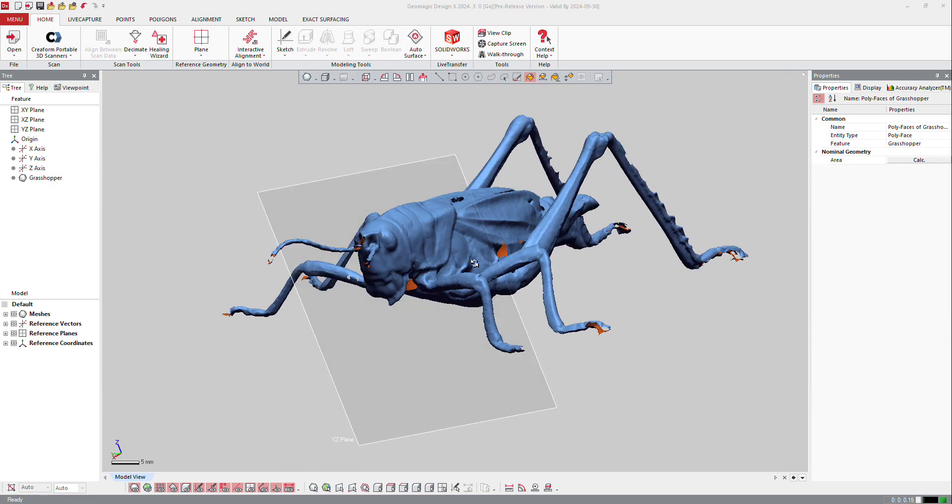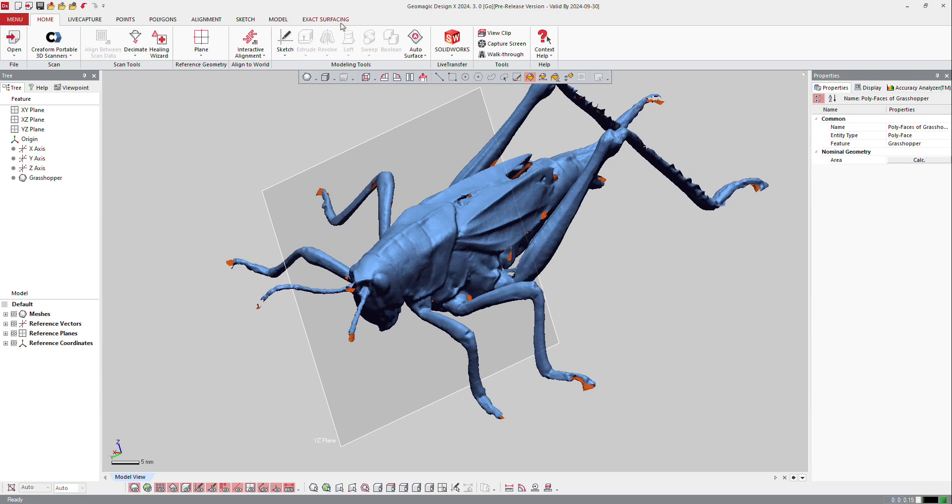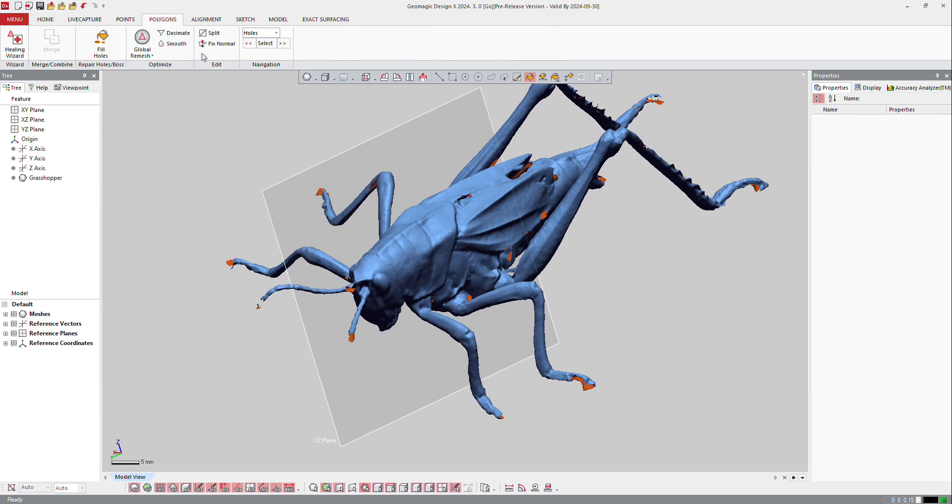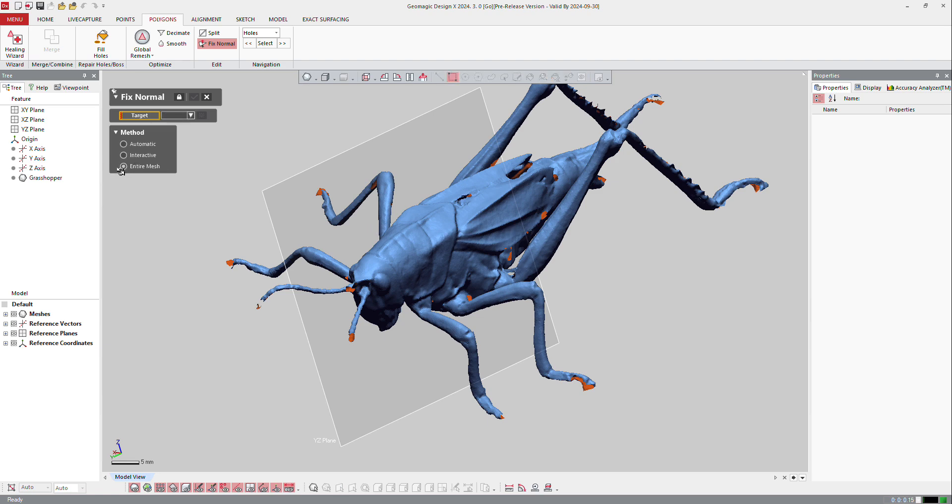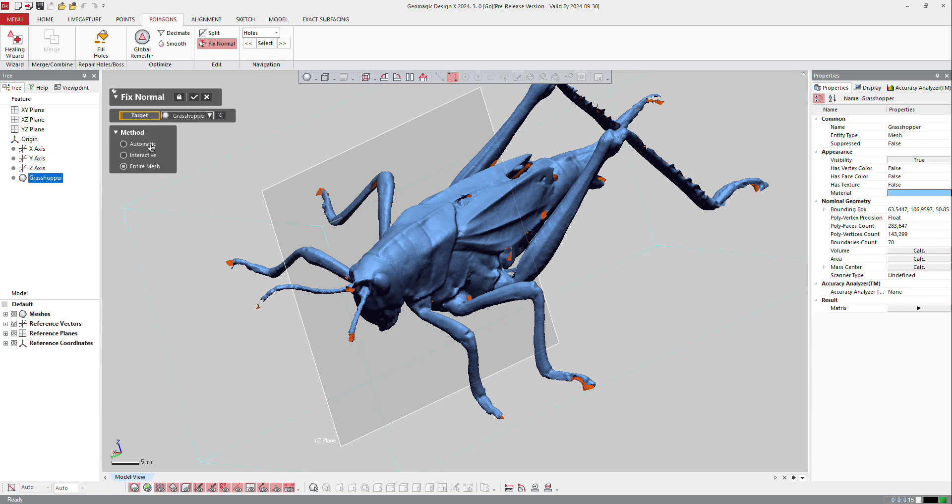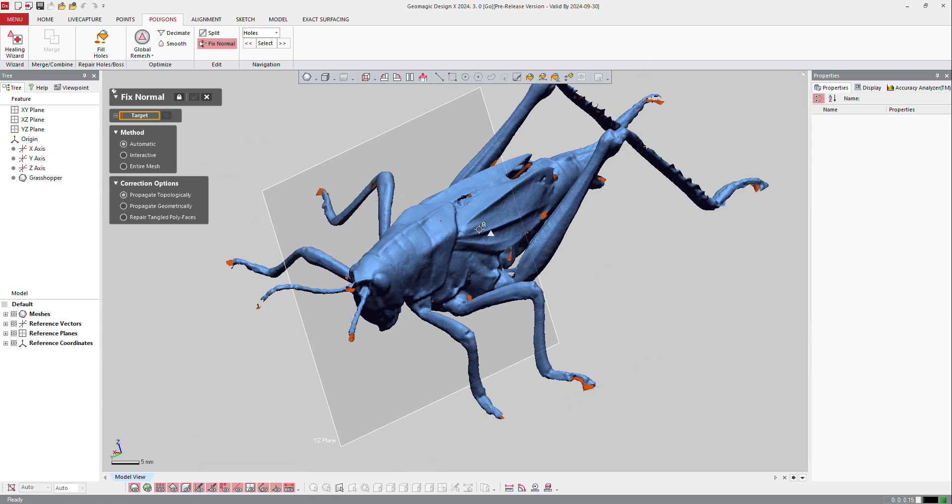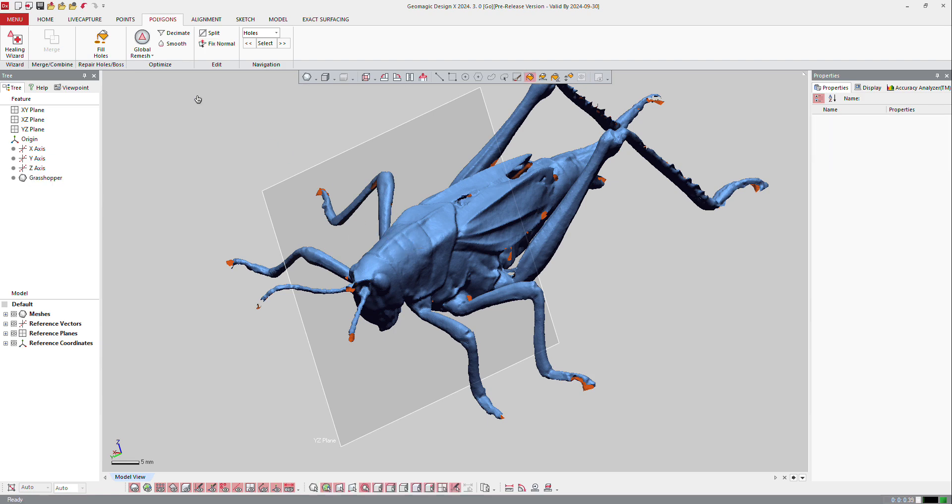Now I could check if the normals are OK. So if I go to polygons, I can fix normals. And if I want and if it's not right, I can make it interactively or entire mesh. I can fix it like flip the direction of the mesh or make it automatic and propagate or repair tangled polyface. And the software will fix the normals of the polygons.